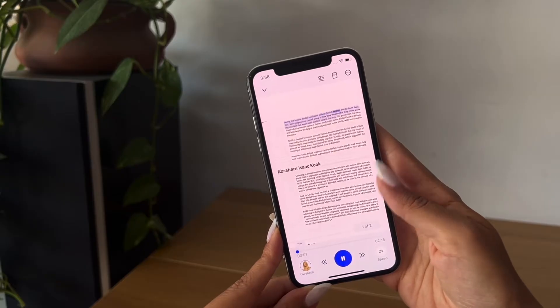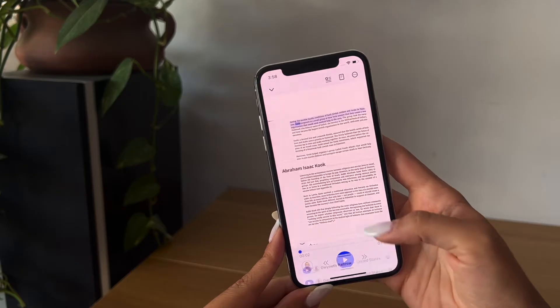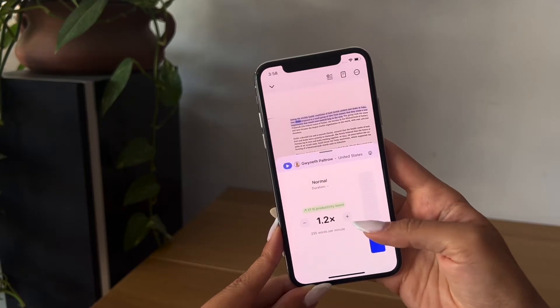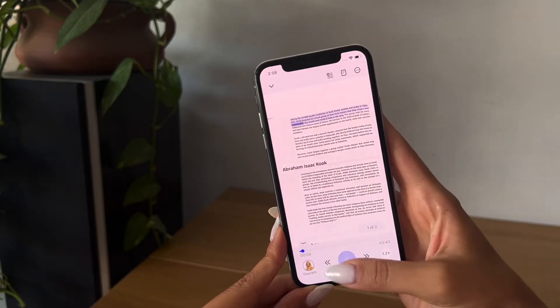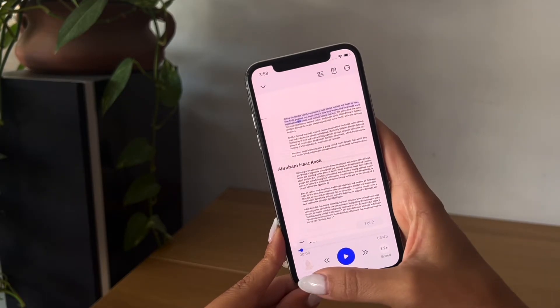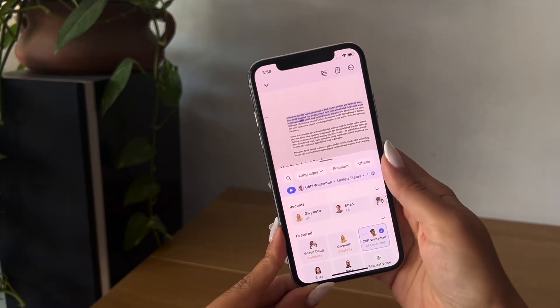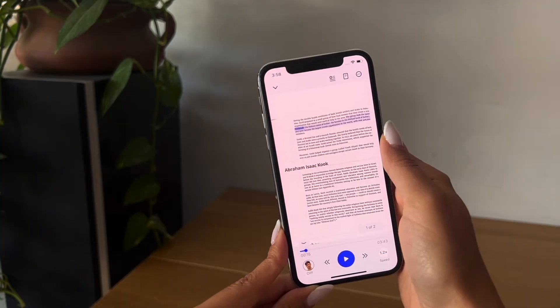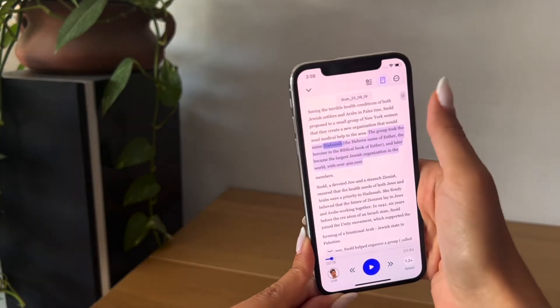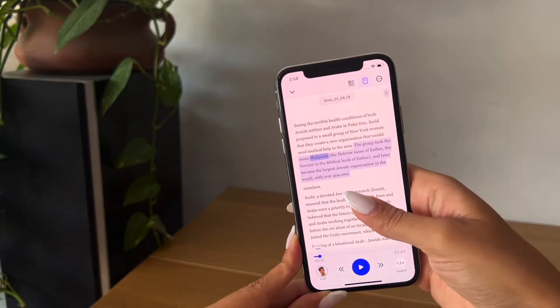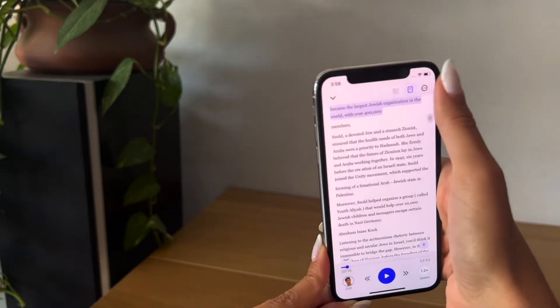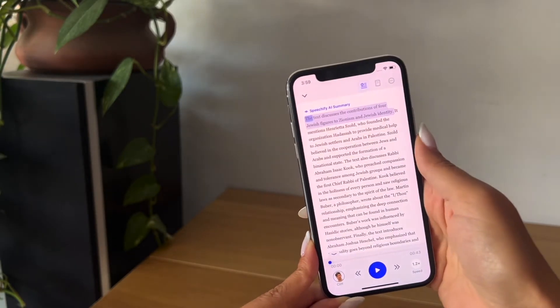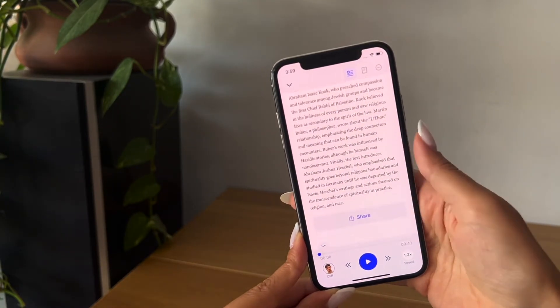When listening to text on Speechify, you can control the speed on the bottom right to boost productivity and choose from a variety of human sounding voices on the bottom left. Click up here to change the text from scan to reader form and click here to get an AI summary. It turned my two page file into one paragraph.